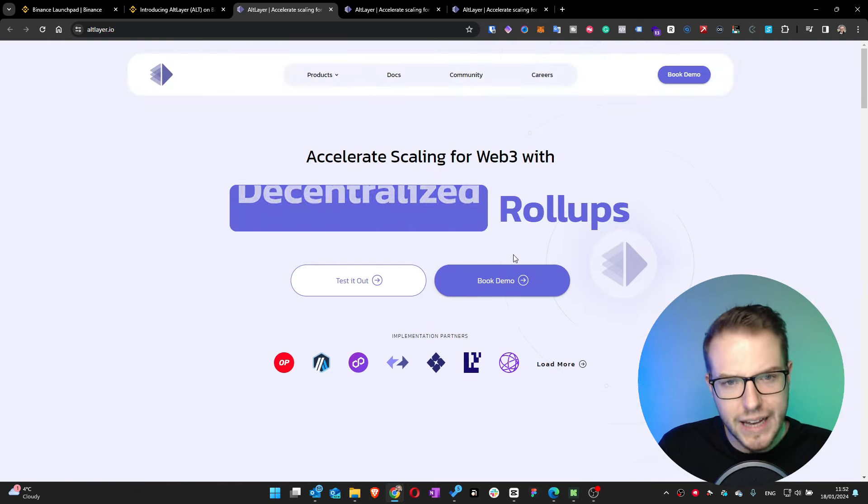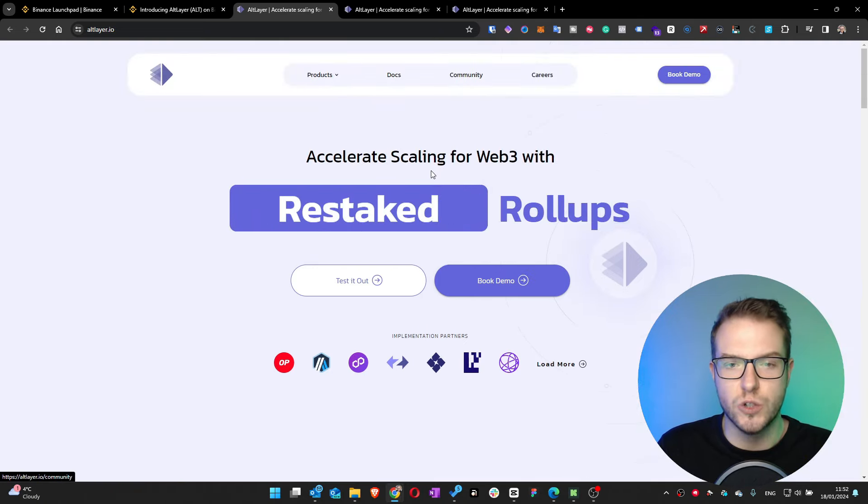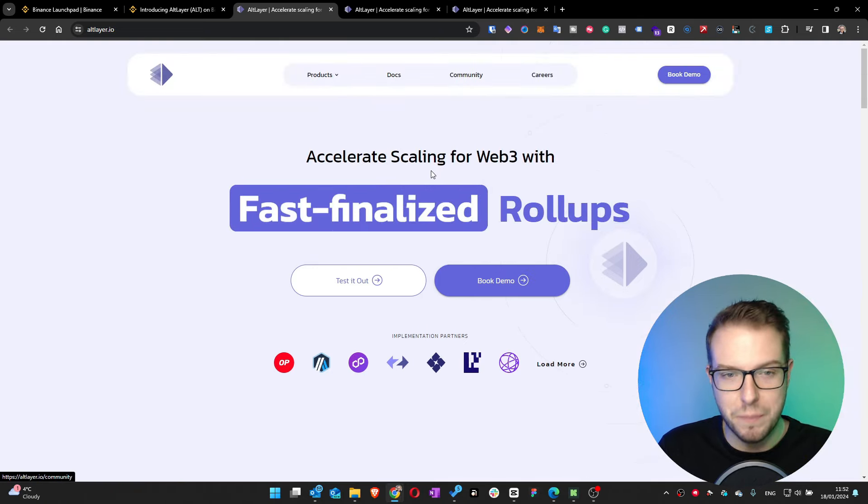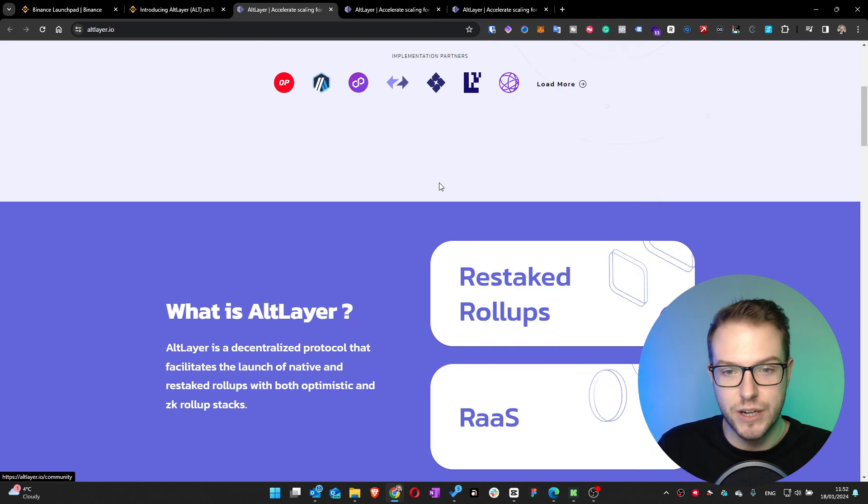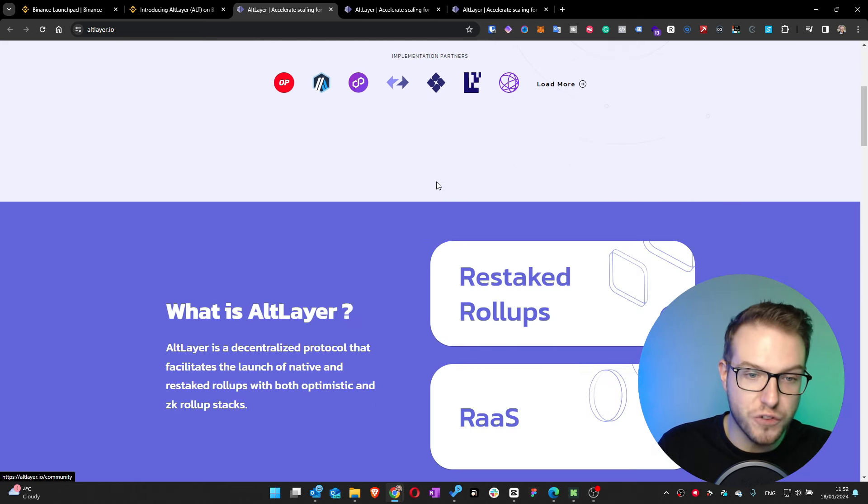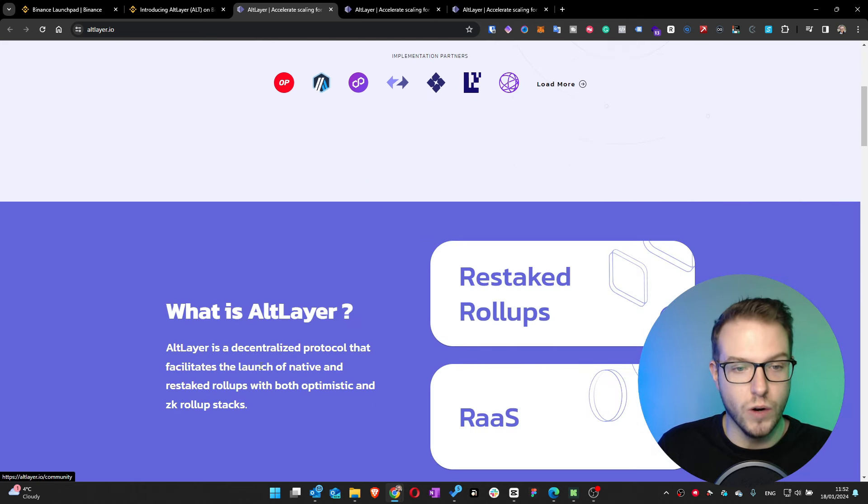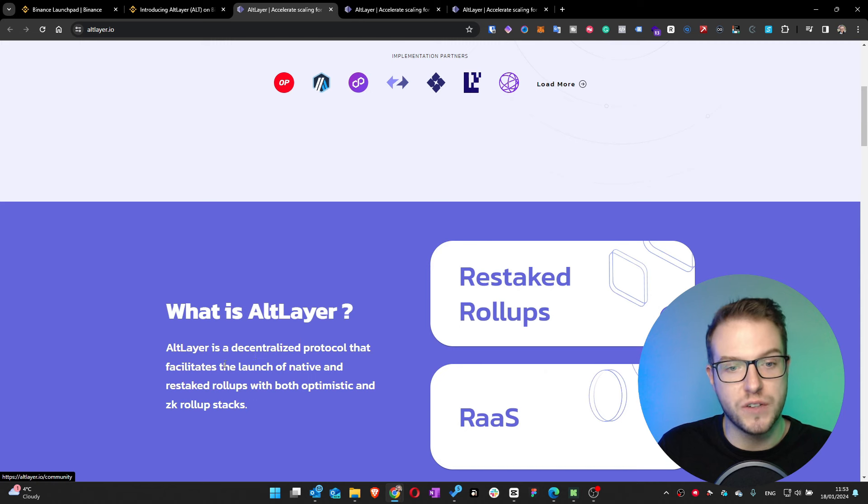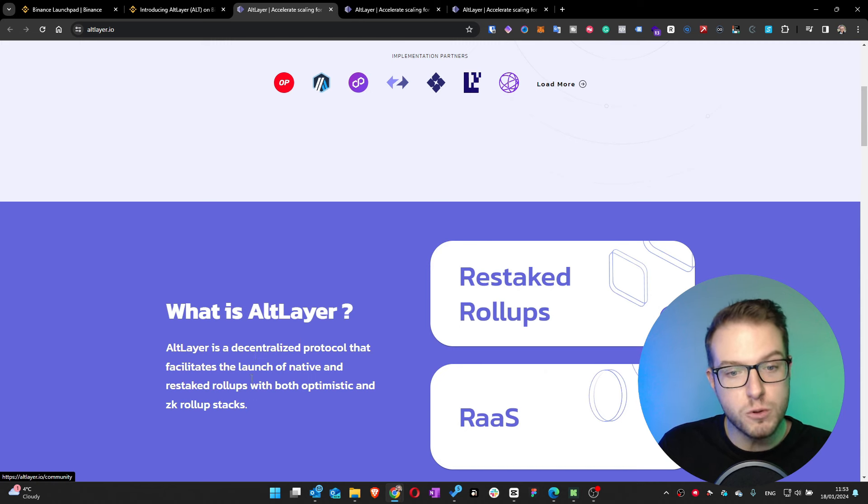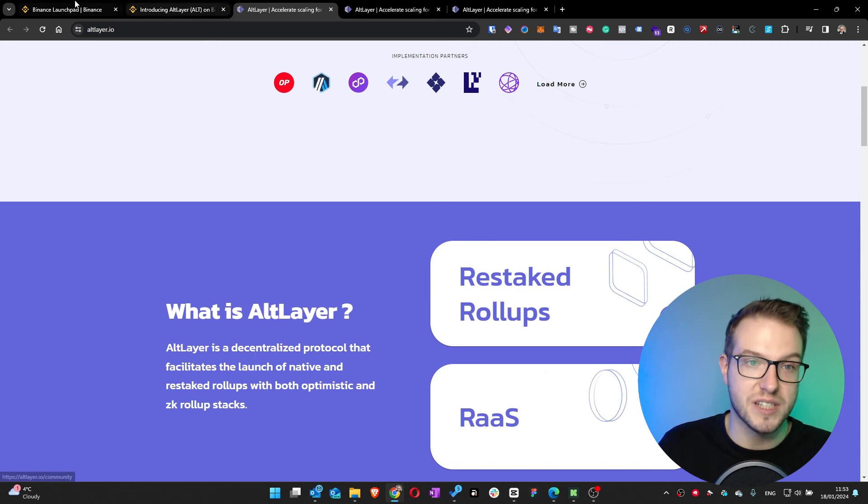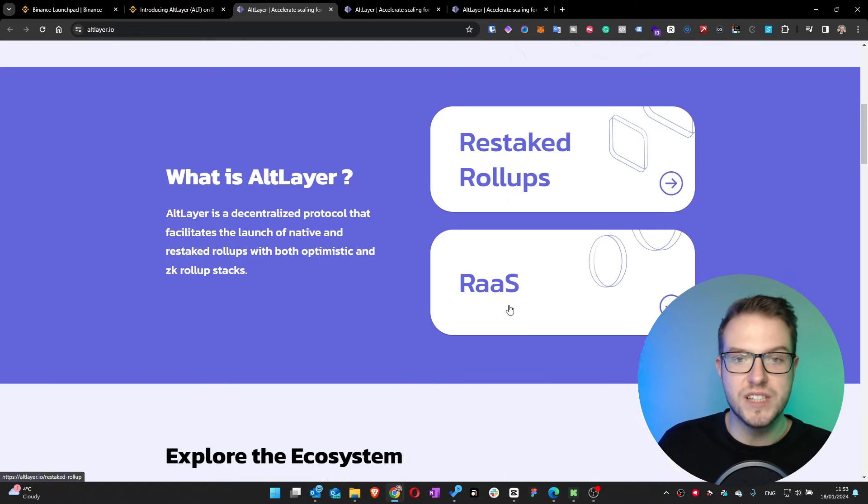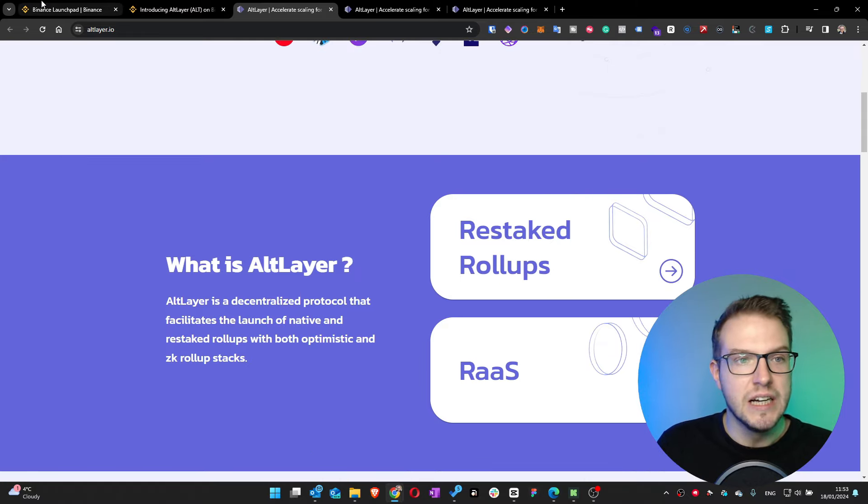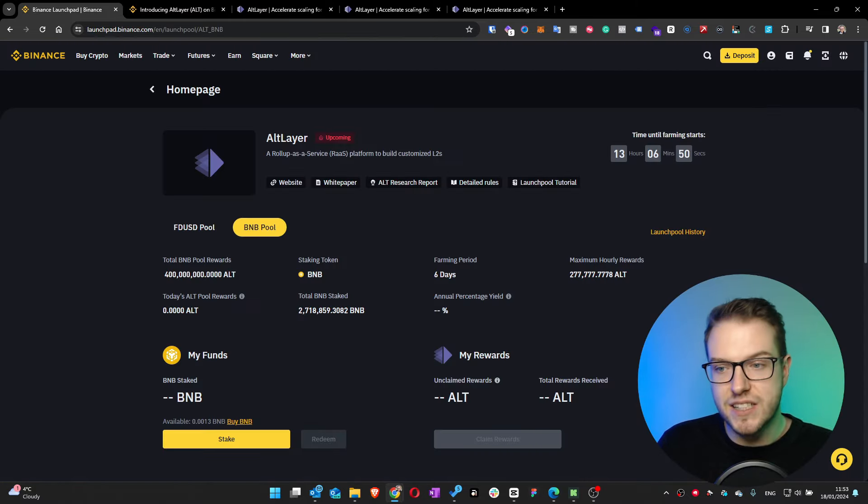Looking at ALT layer, obviously we're looking at web3 and creating technology for it. ALT layer's decentralized protocol facilitates the launch of native and restaked rollups with optimistic and ZK rollup stacks. I think it's pretty decent that Binance is bringing even more companies and projects which are building the infrastructure.